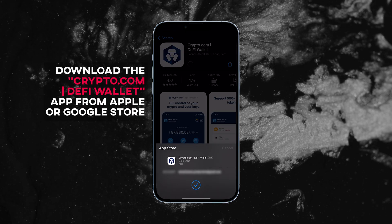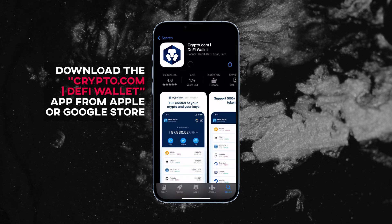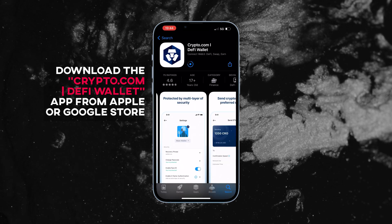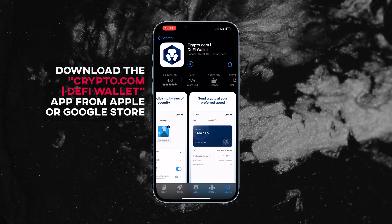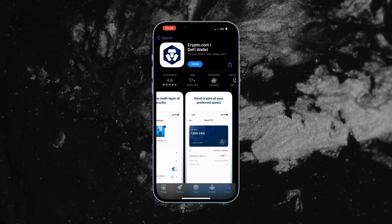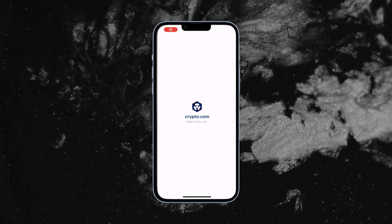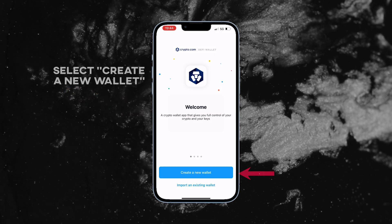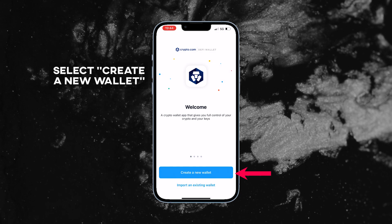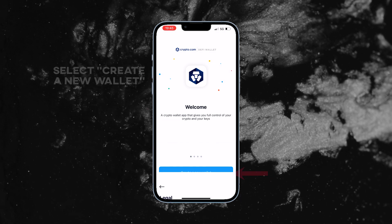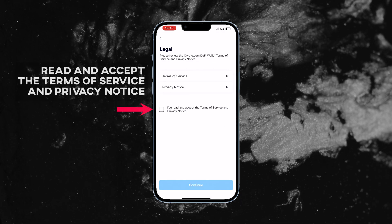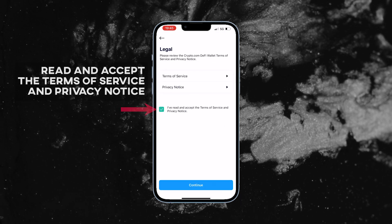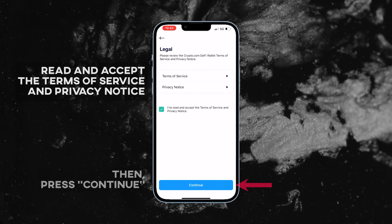Start by downloading the Crypto.com DeFi wallet app from the Apple or Google Play store. Open the app and select create a new wallet. Read and accept the terms of service and privacy notice, then press continue.